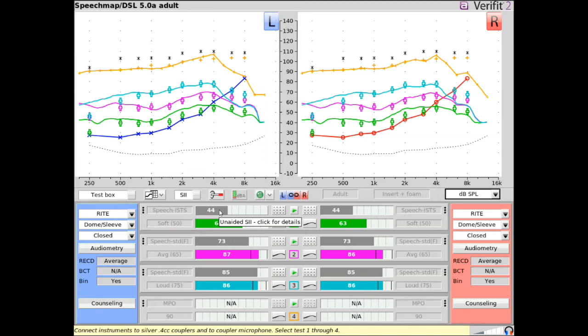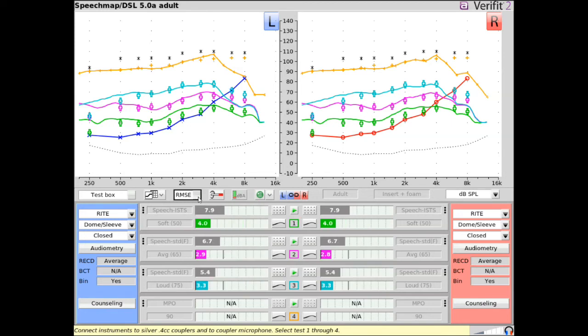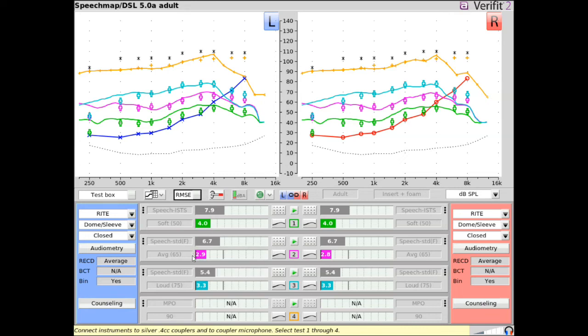If the fitting formula is set to DSL-adult and autobars are toggled to show RMSE, the normative RMSE range for the client's pure tone average will display for input levels of 55, 65, and 75. As with SII, if the end of the autobar falls between the two vertical lines, the RMSE value is within the research-validated normative range for the hearing loss.